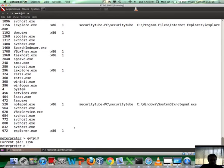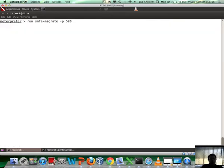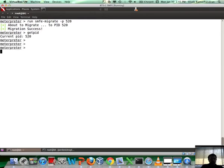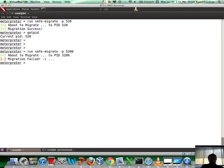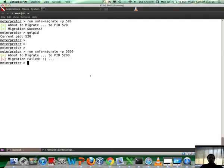Let's go ahead and run our script with the hyphen P option, and let's give 520 as the input. Let's see what's happening. 'About to migrate to PID 520.' Fingers crossed. Fantastic! Let's do a getpid. And there you go. If we had run something arbitrary, it will say 'migration failed.'